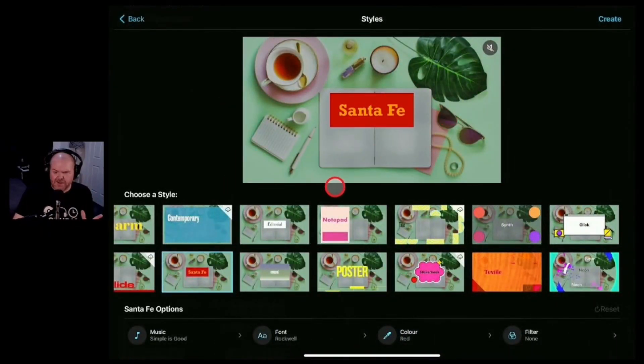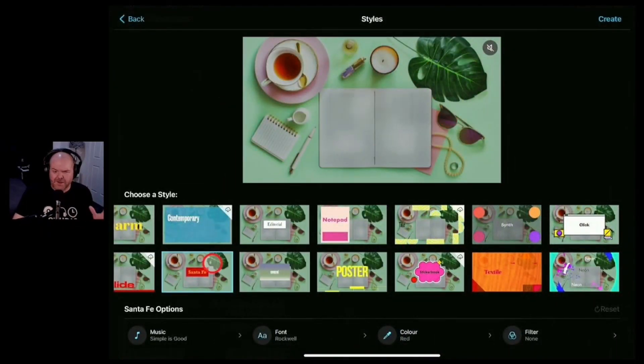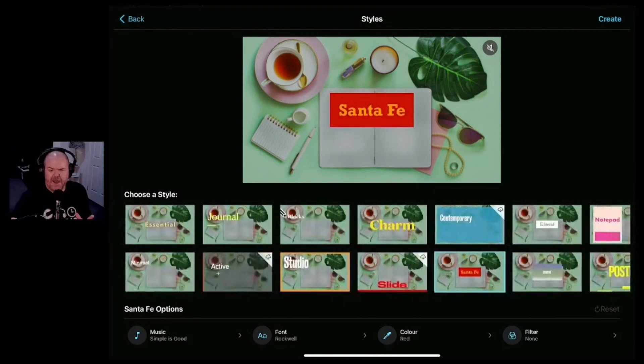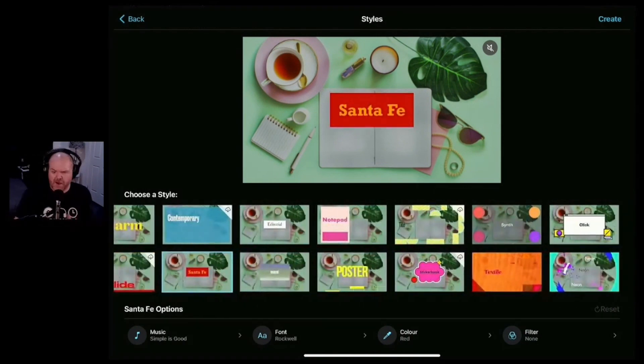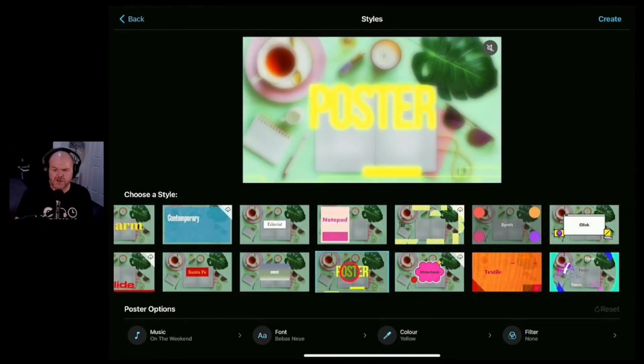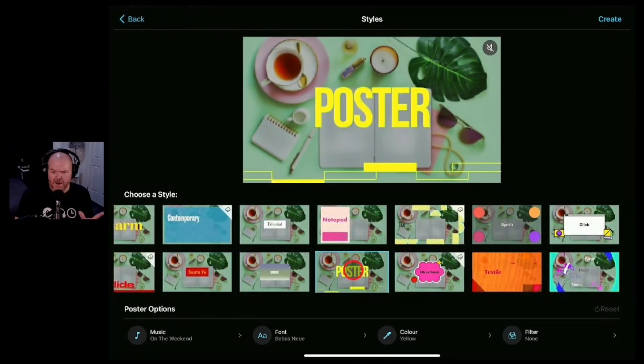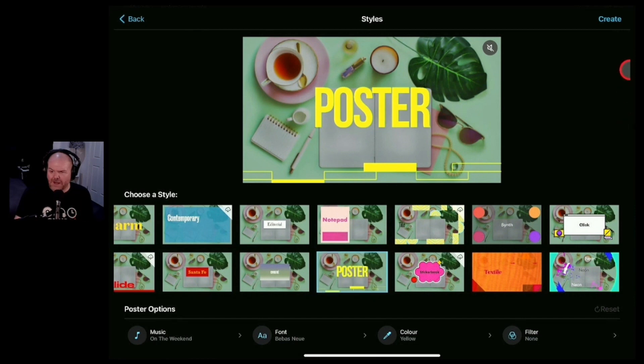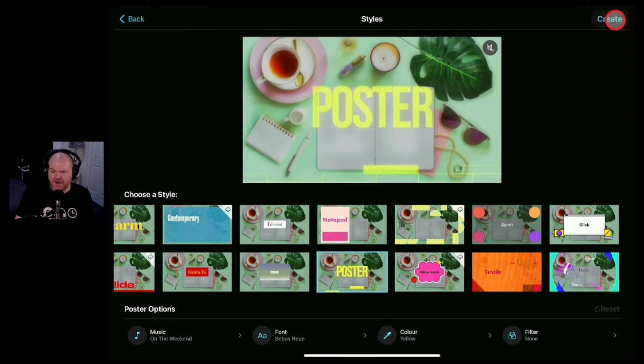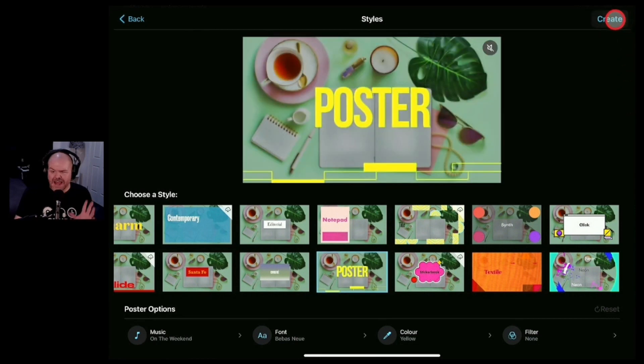We now get to choose our style. So once again we can scroll to the left and the right and find the style we want. Let's choose this poster style this time around. We're going to tap on that one and we can hit the create button here in the top right if we're ready to go.